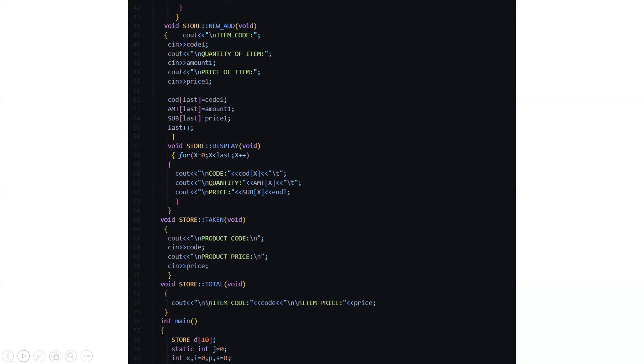Then we have the taken function. Here it asks us to enter the product code and the product price. Then we have the total function in which the item code and the item price gets displayed.